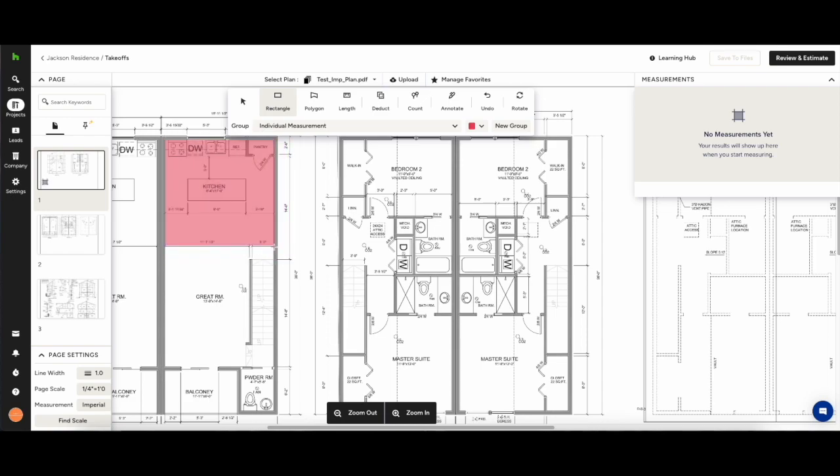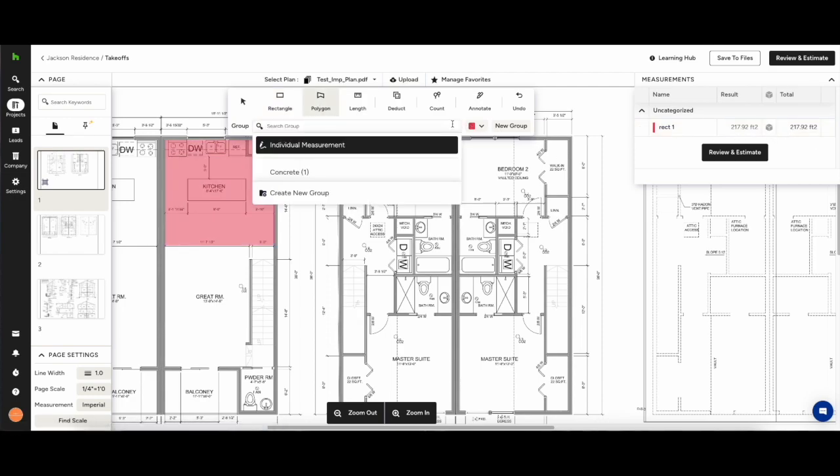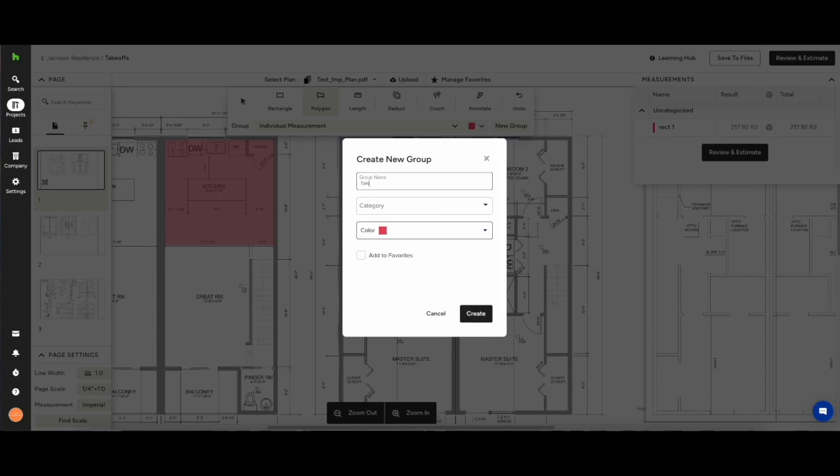What we encourage people to do early on is set up your categories and groups. By checking any of the tools in the icon menu you can select create new group. Here you can create a group in this example we're going to create timber flooring and give it a category flooring.